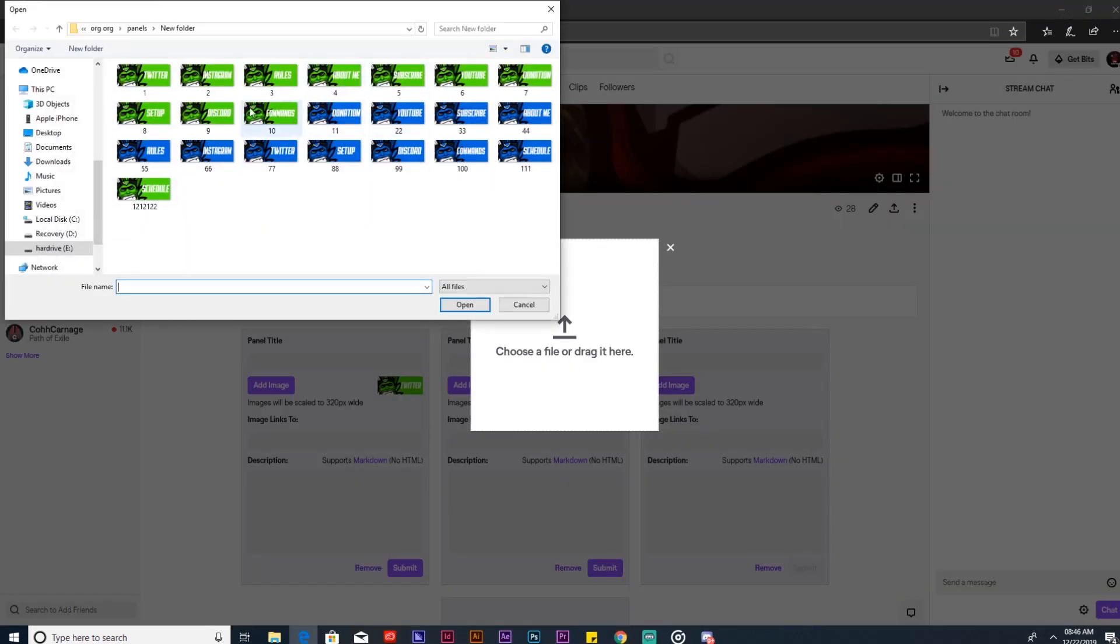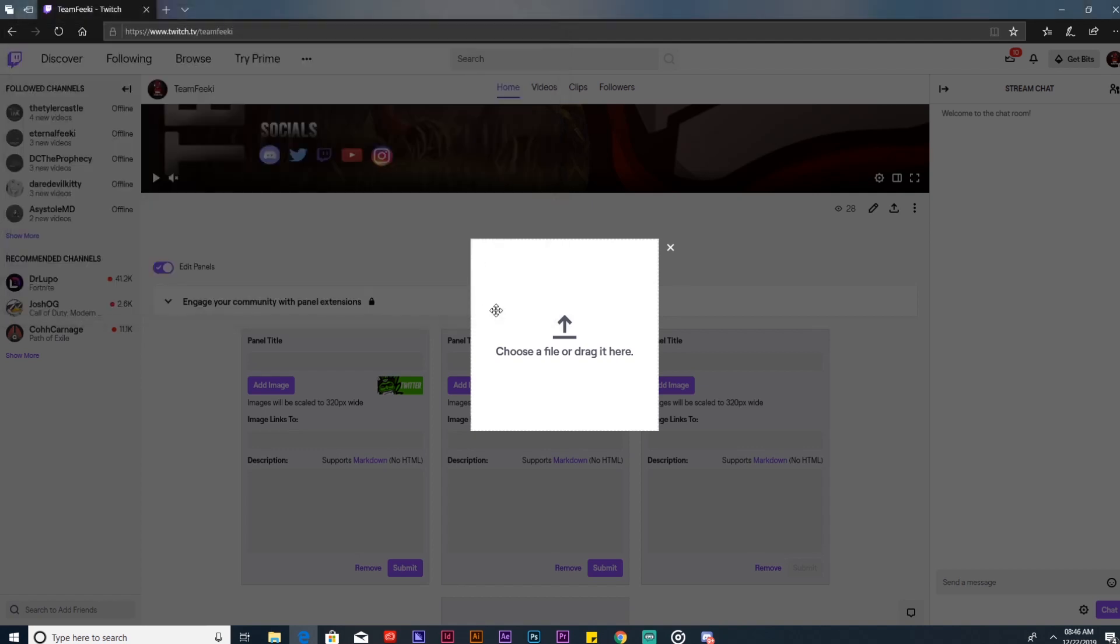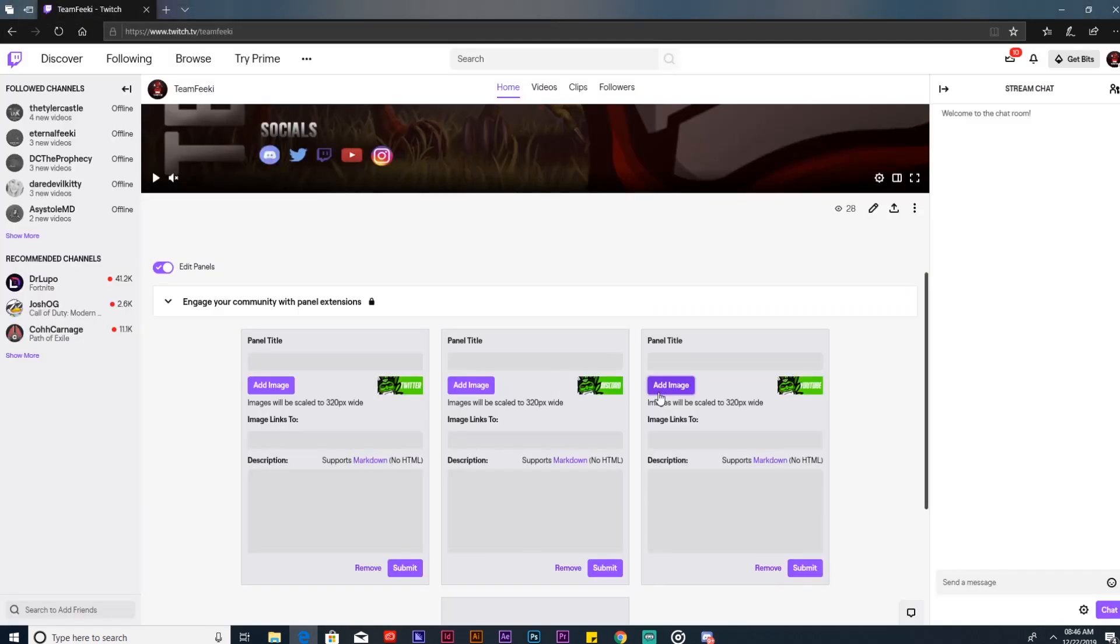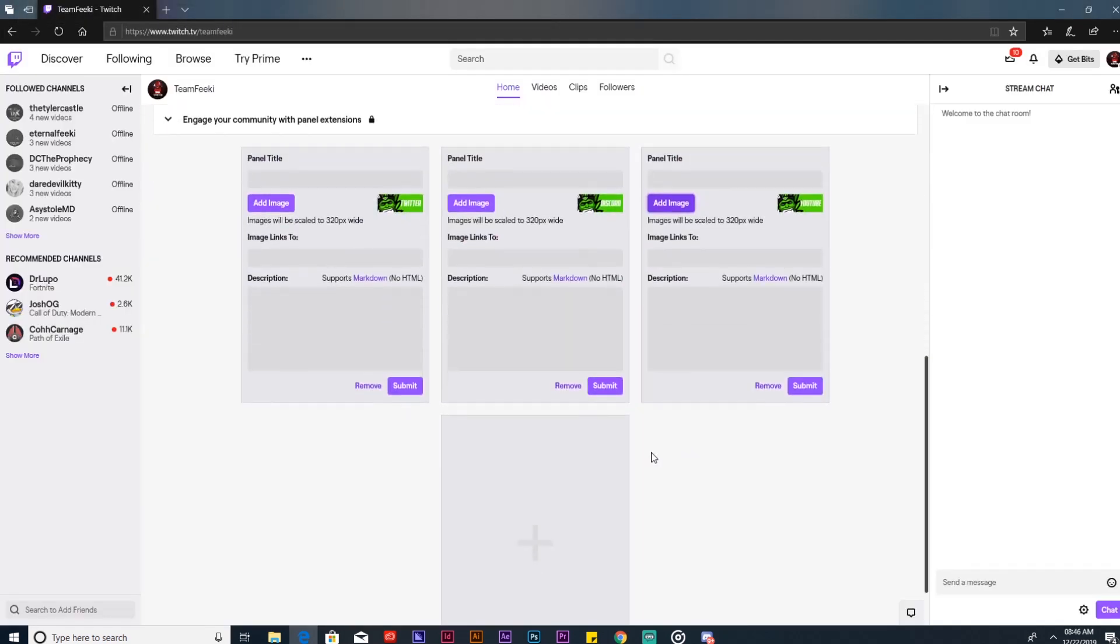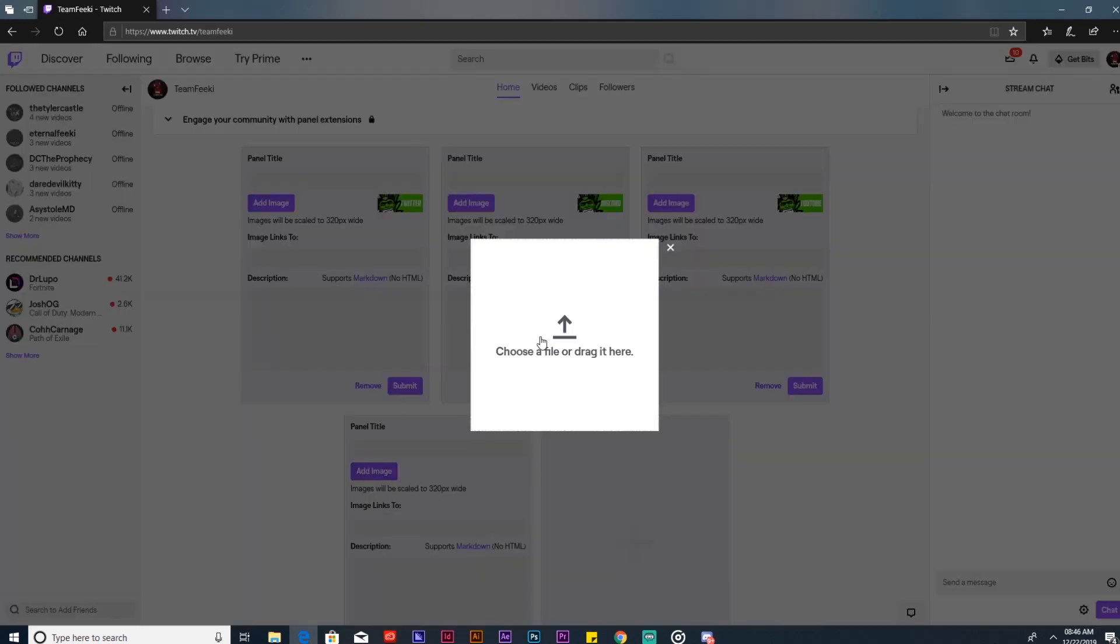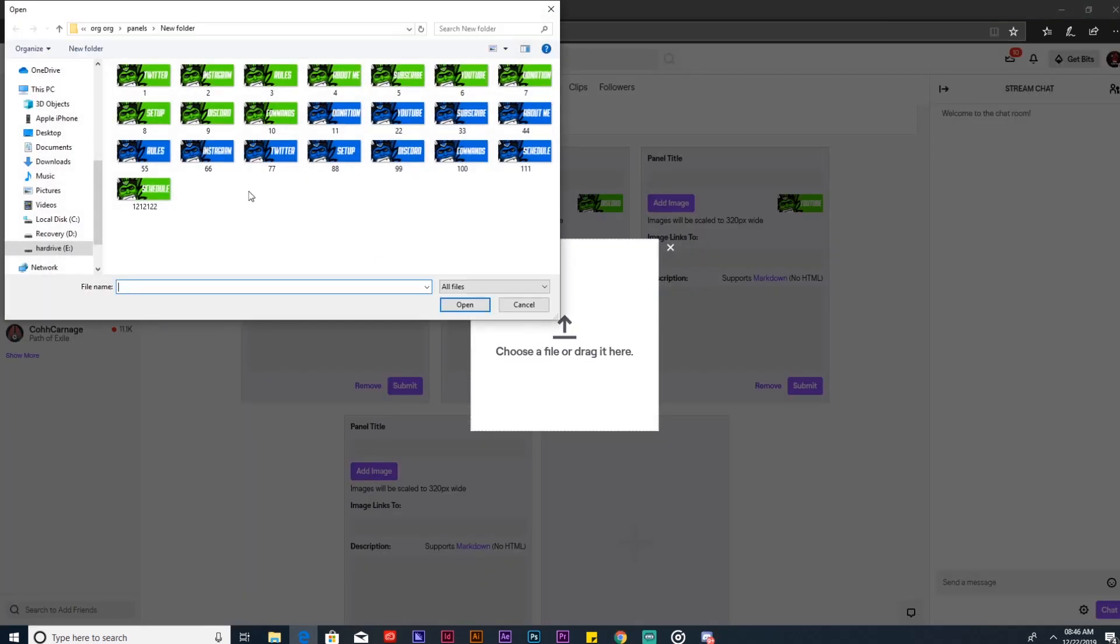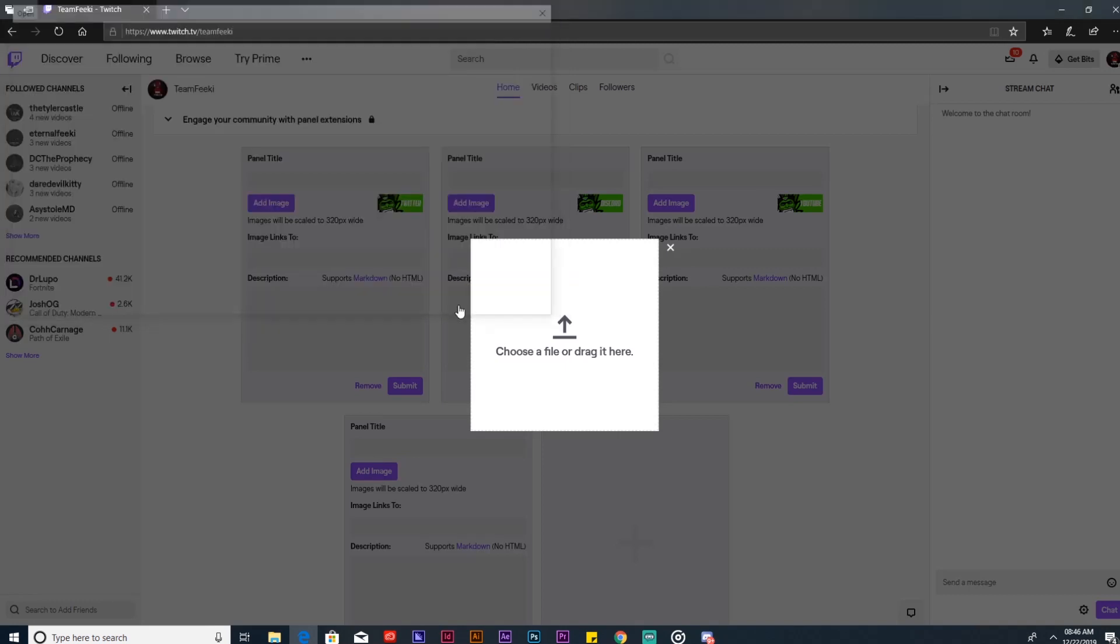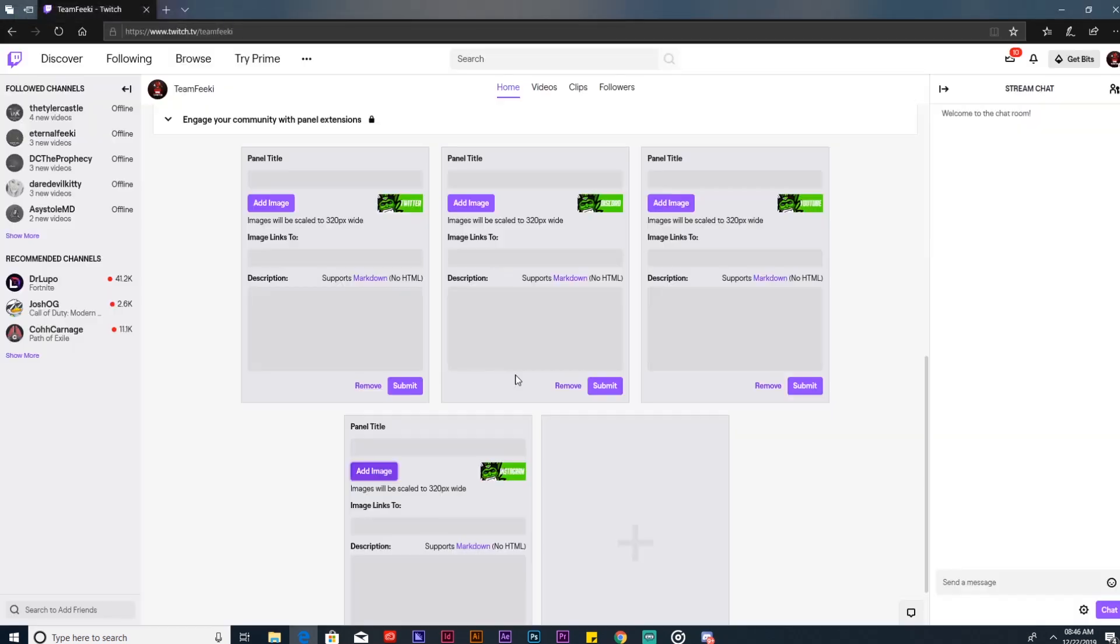We've got Twitter, we've got Discord. Now we need to do YouTube, and now we need to add Instagram. We're going to go to the Team Feiki Instagram. Right here, perfect. Now you have all the pictures added, so we need to go back and add the links.